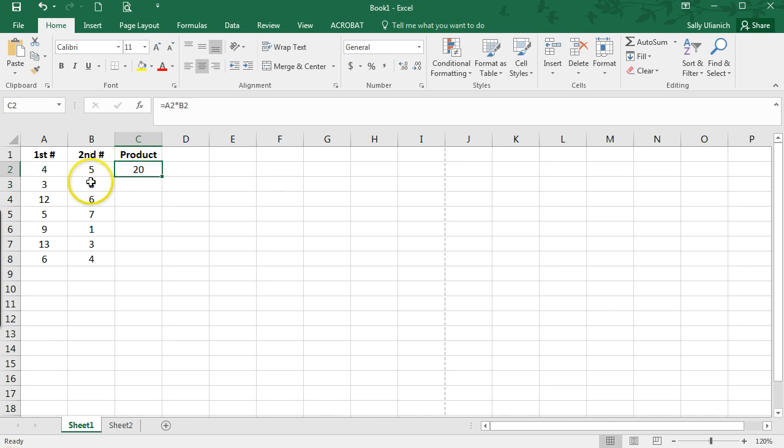I don't want to have to do that for all of these rows here. I want it to just do it automatically. So there's two ways that you can do this. Both are pretty easy.